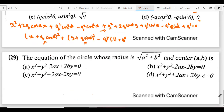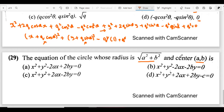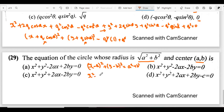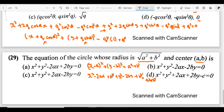For the last question, writing out a squared minus 2ax plus a squared plus y squared minus 2by plus b squared equals a squared plus b squared: the a squared terms and b squared terms cancel on both sides, leaving the simplified circle equation. So the answer is B.